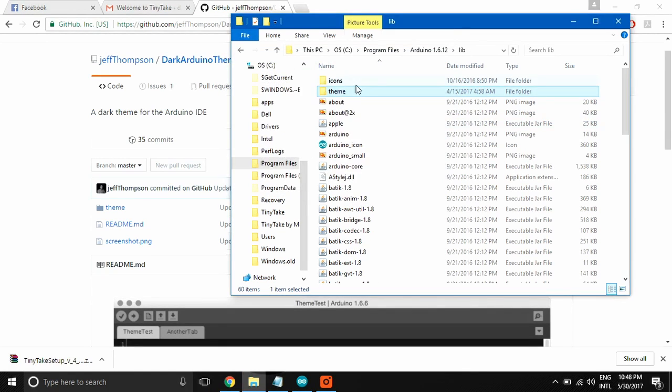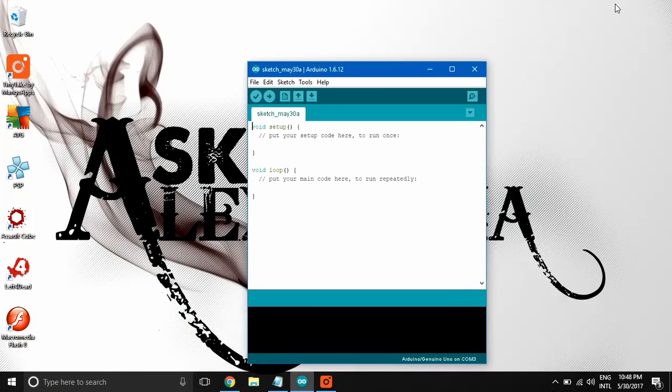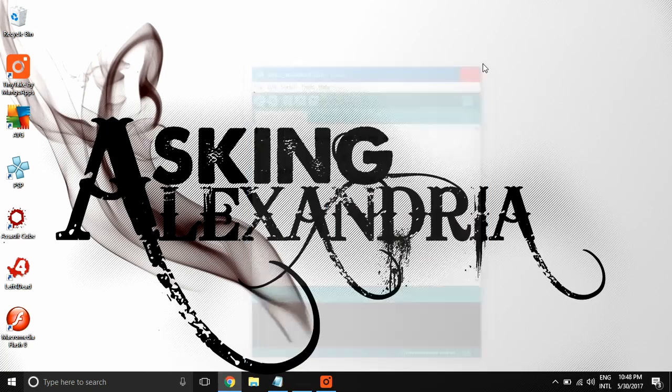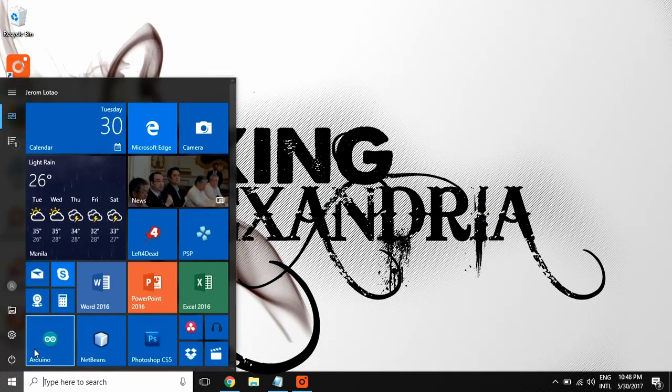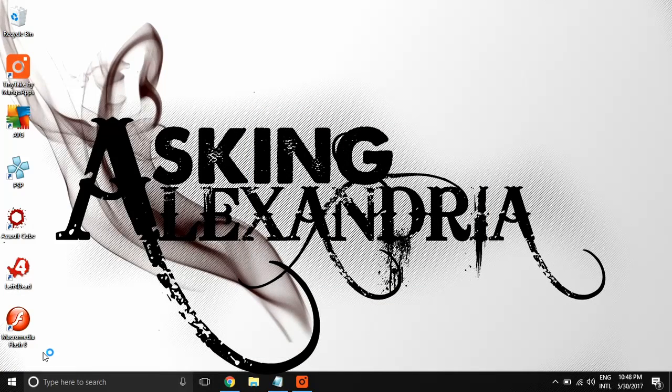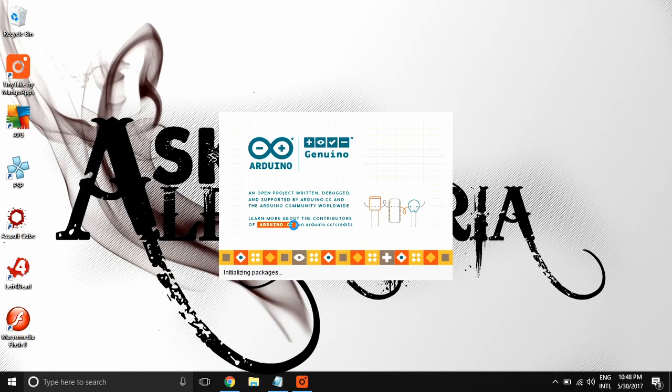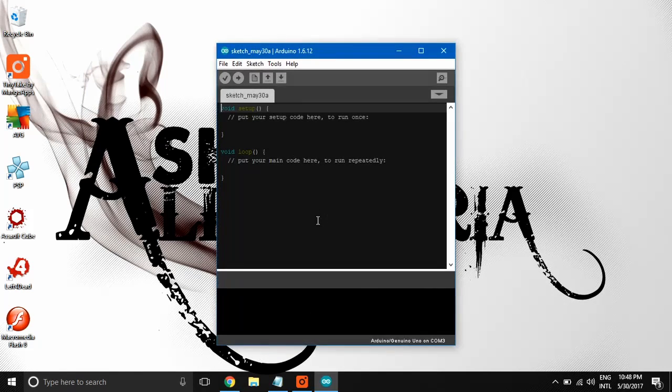And we've already installed the dark theme for Arduino. Let's see what's changed. Let's restart the Arduino IDE. And now it's running in dark theme.